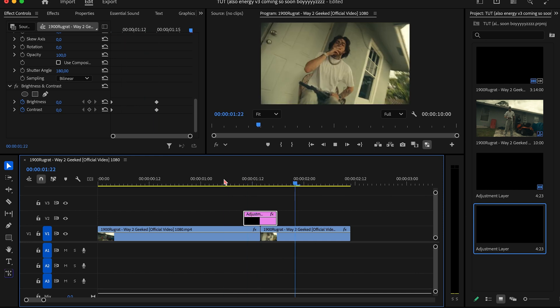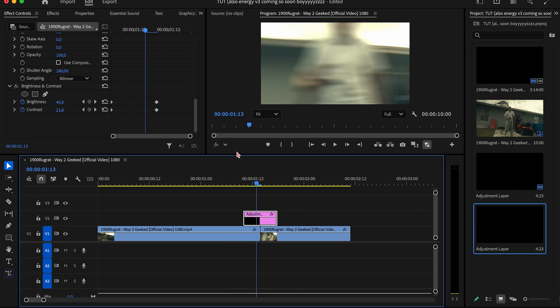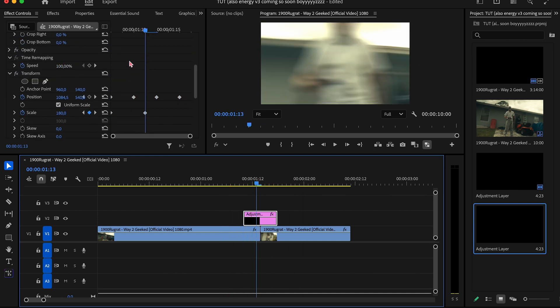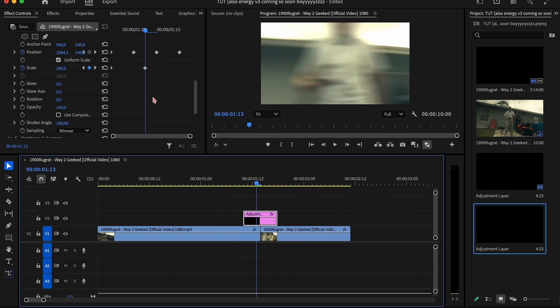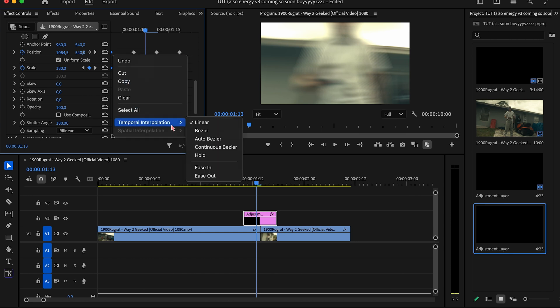And if you want, you can play around with the keyframes and make them easy eased or whatever. So I think I'm going to do that for the position and scale. So I'm going to grab these two keyframes, I'm going to right-click, and I'm going to go to Temporal Interpolation, and I think I'm going to do Ease Out.